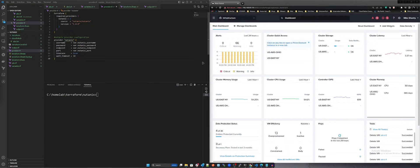Here you will see two windows side by side. On the left side you will see Visual Studio Code, and on the right the Nutanix Cloud Manager, Prism.